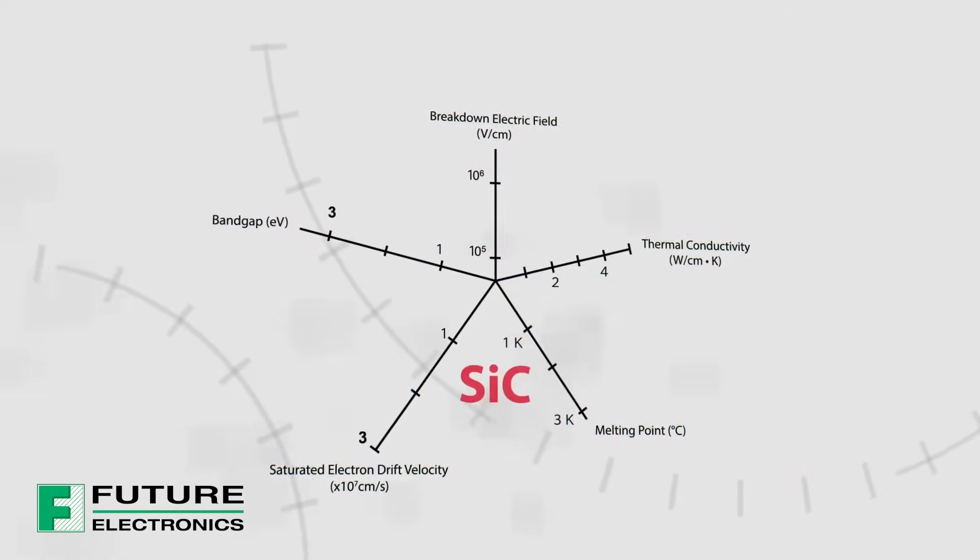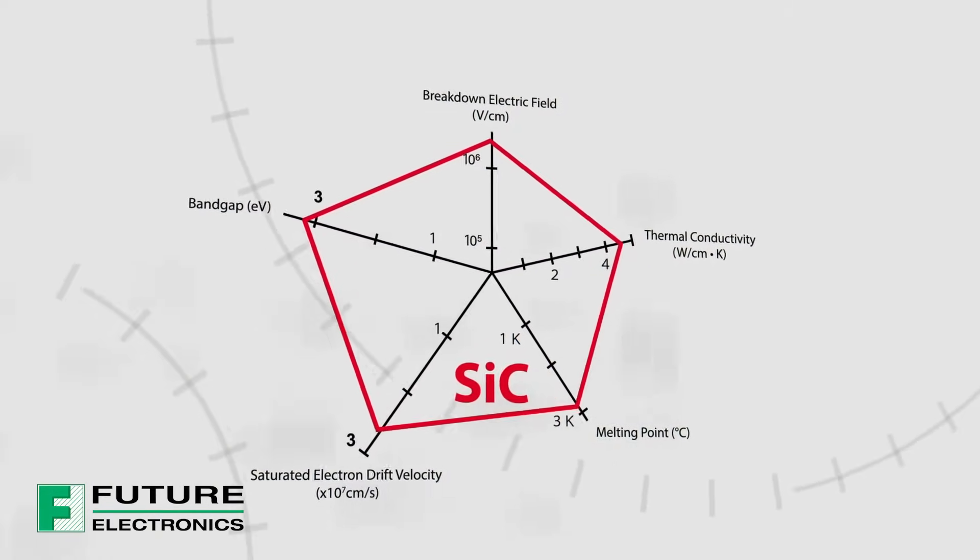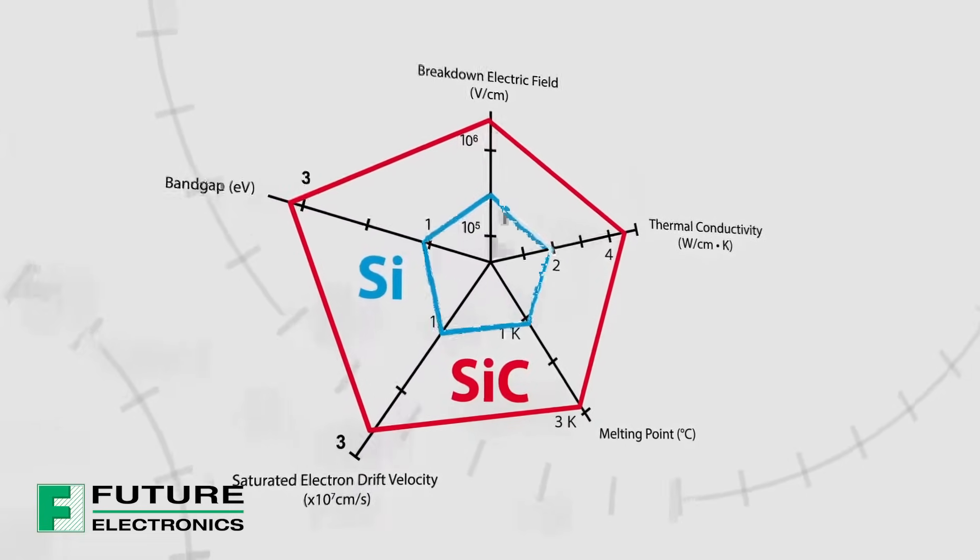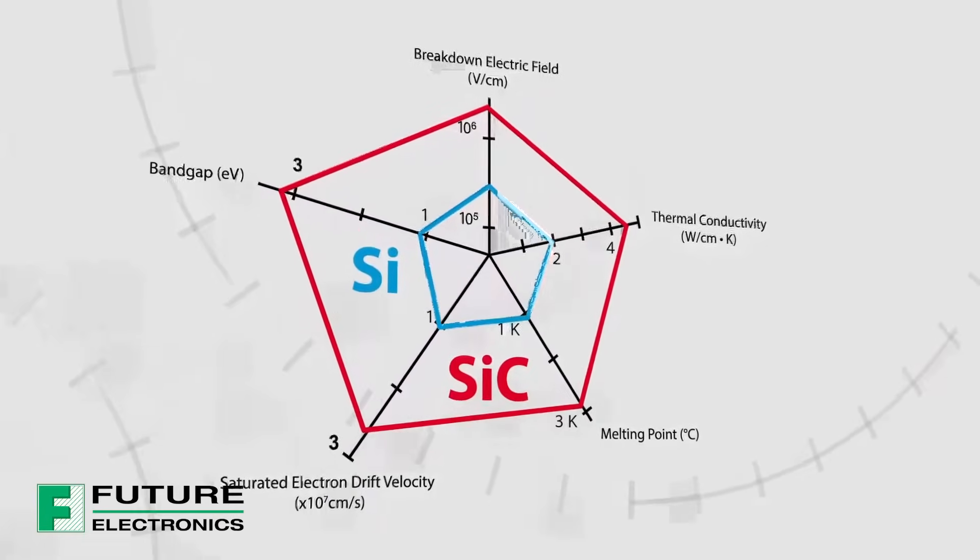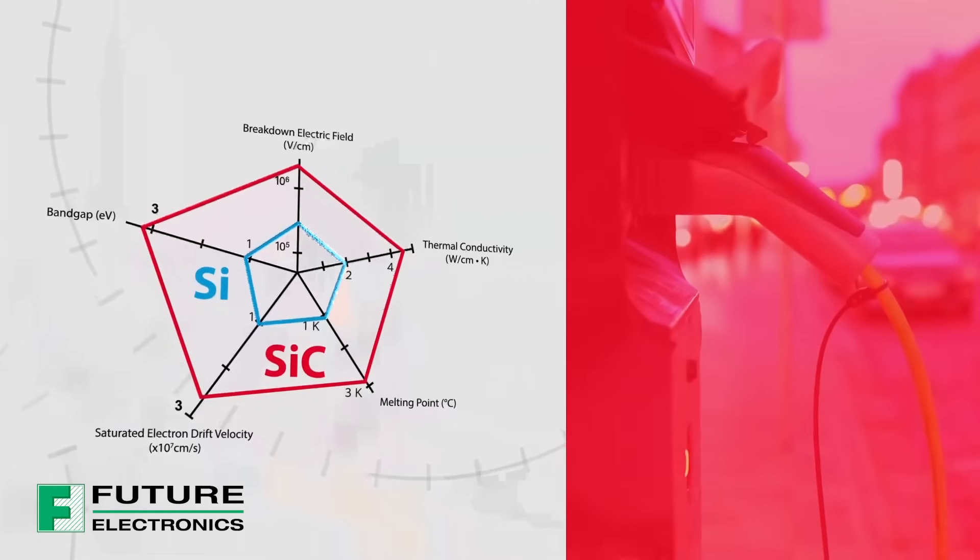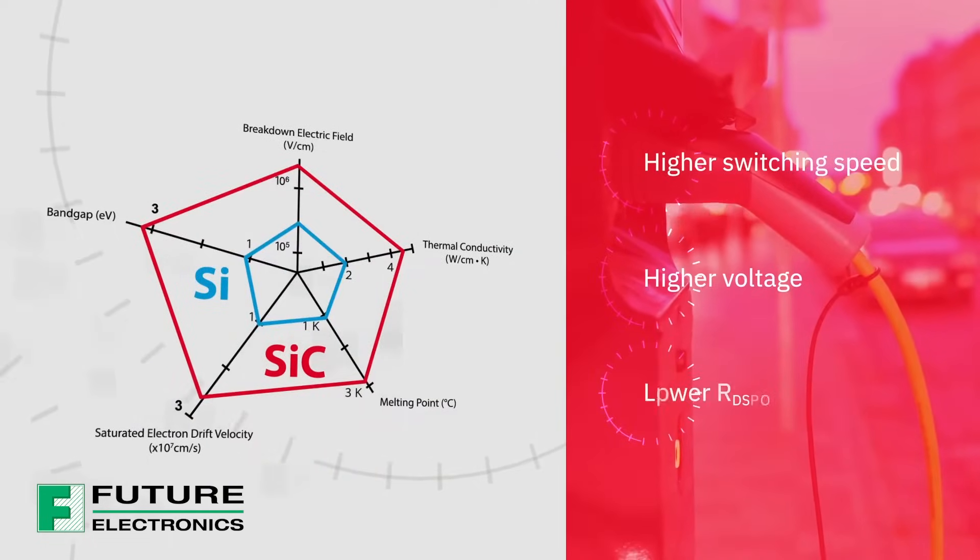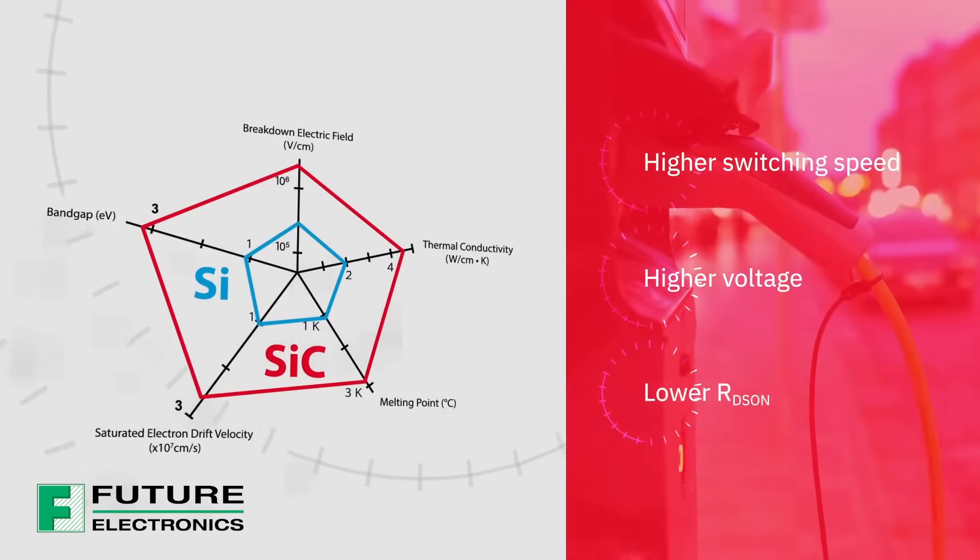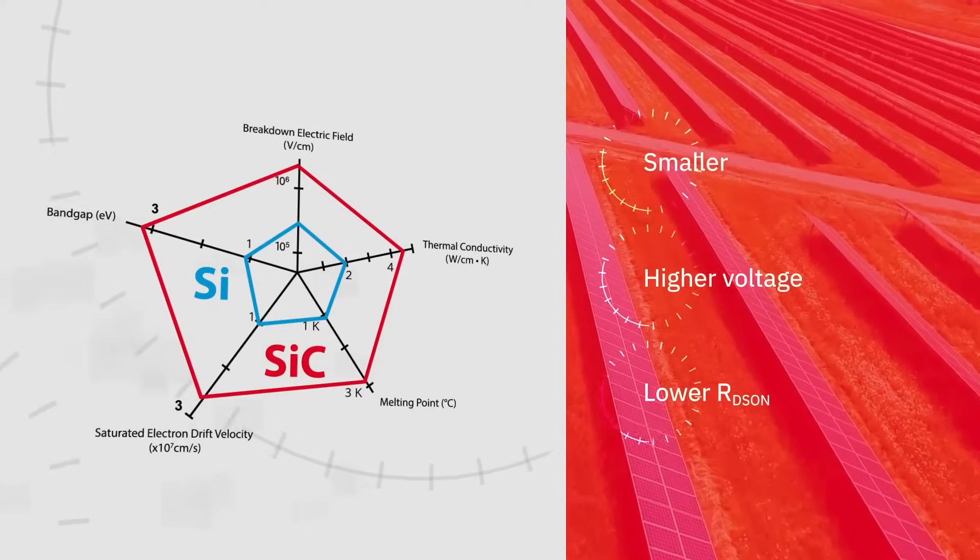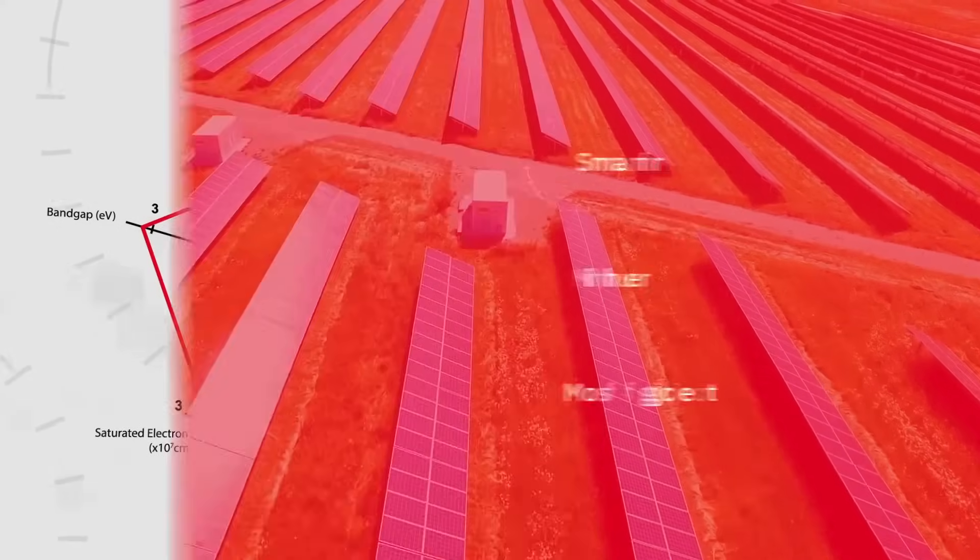Silicon Carbide's advantages over silicon are well documented and have driven widespread adoption in applications such as EVs and alternative energy. Silicon Carbide's higher switching speed, higher voltage, and lower RDS on enable designs that are smaller, lighter, and more efficient.